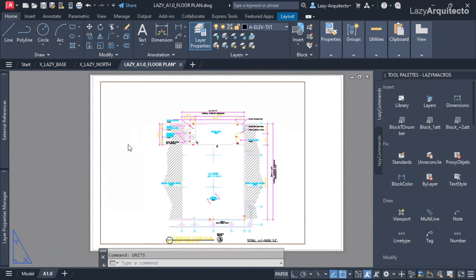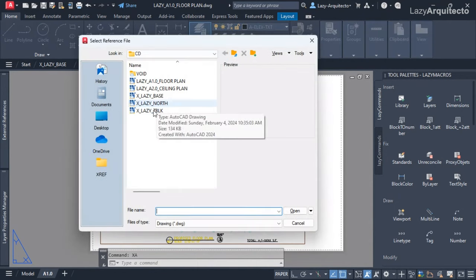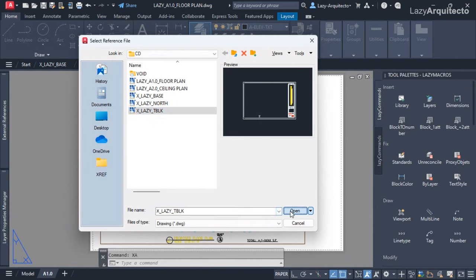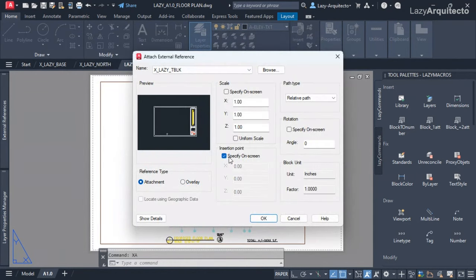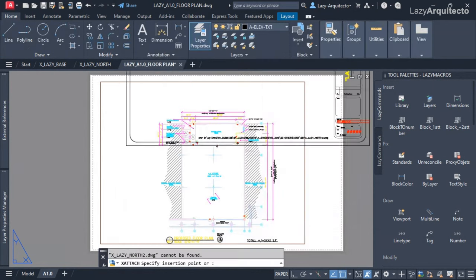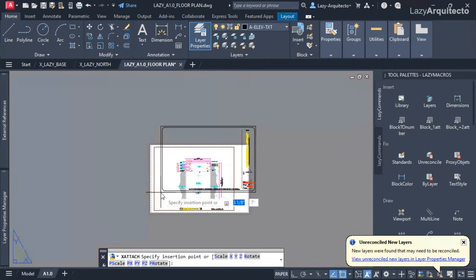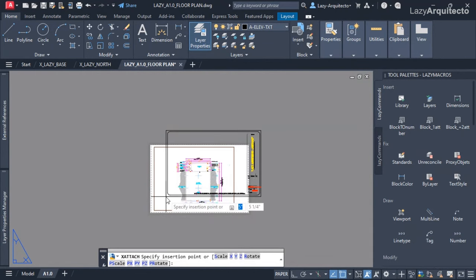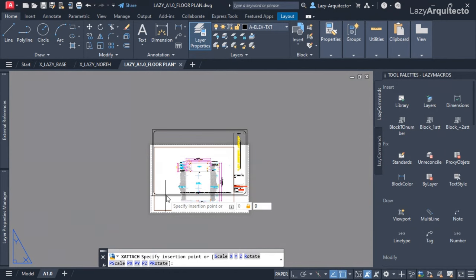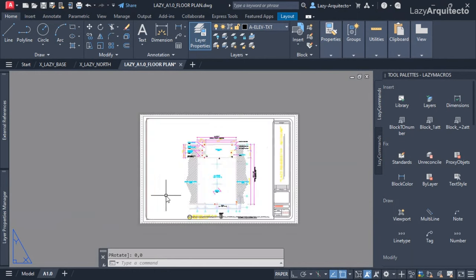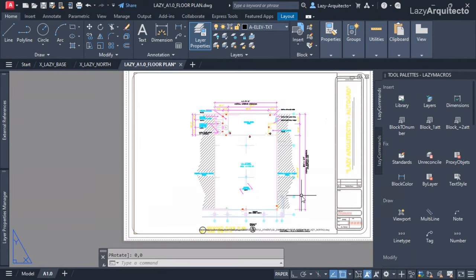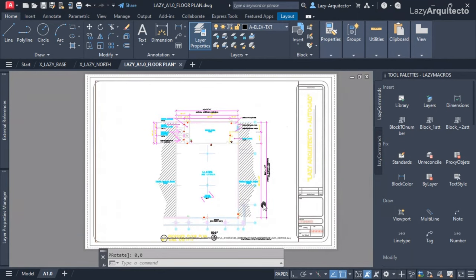Now when I attach my title block again — selecting it and clicking OK — you can see the factor is set correctly. When I click OK, my XRef comes in at the correct scale. I type 0,0 and press Enter, and boom — my XRef is showing perfectly.